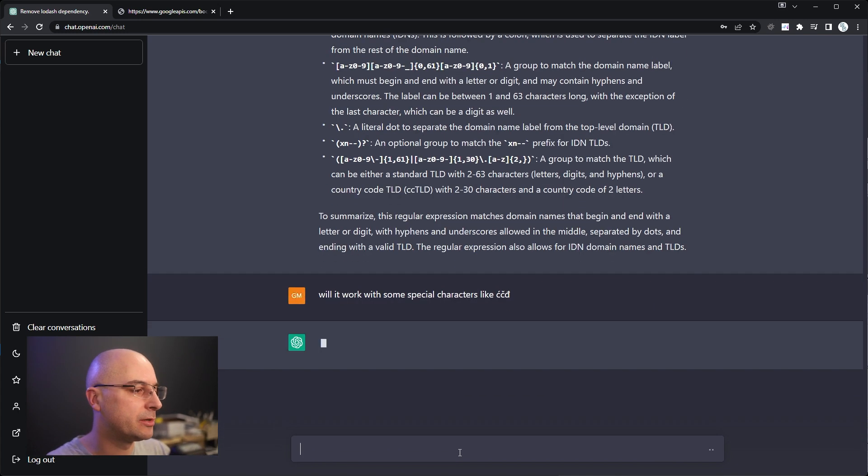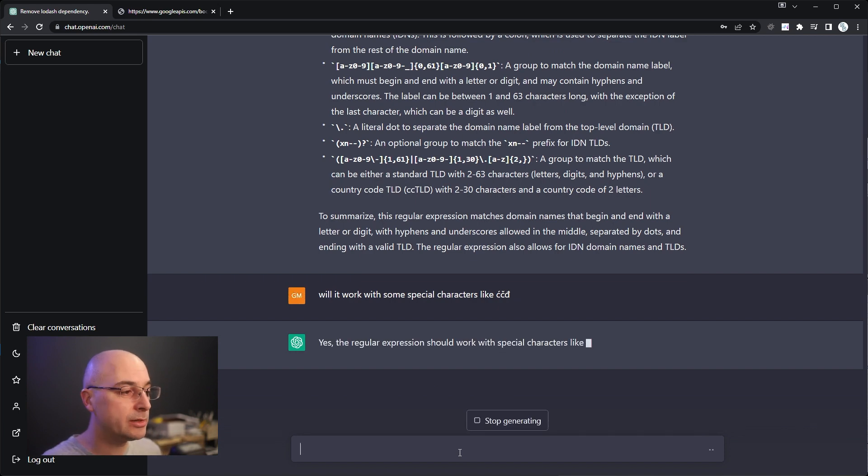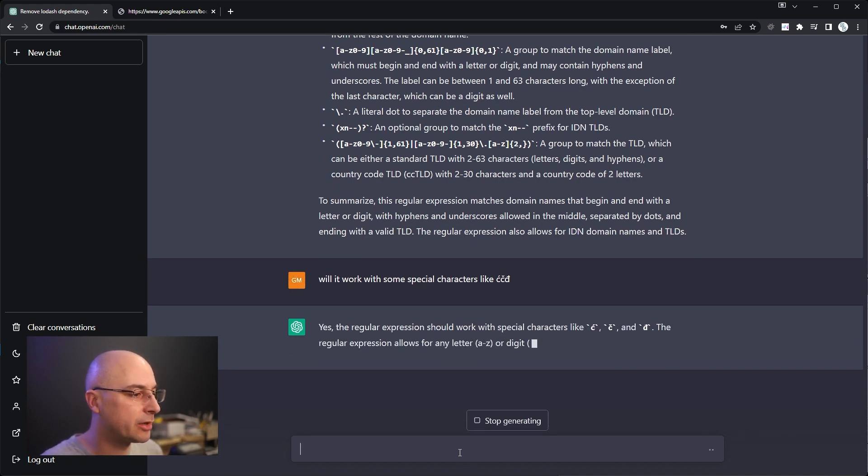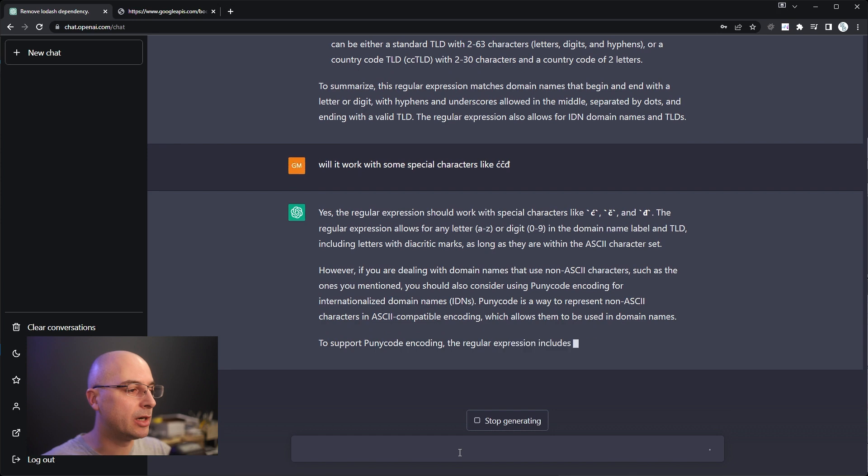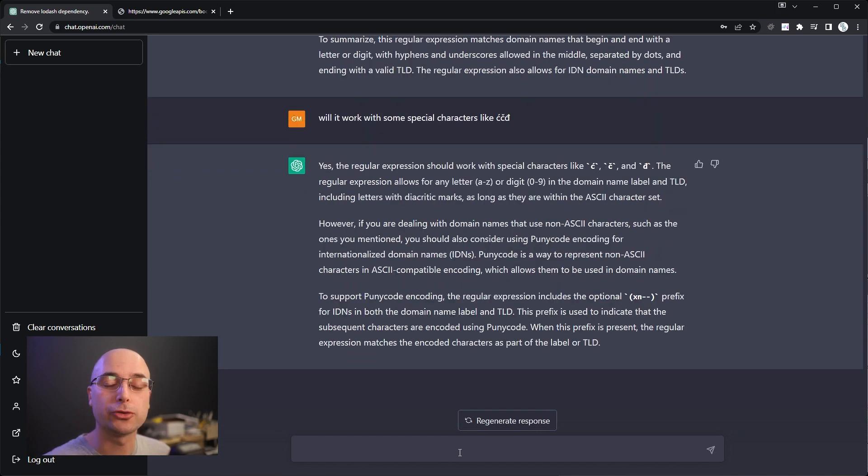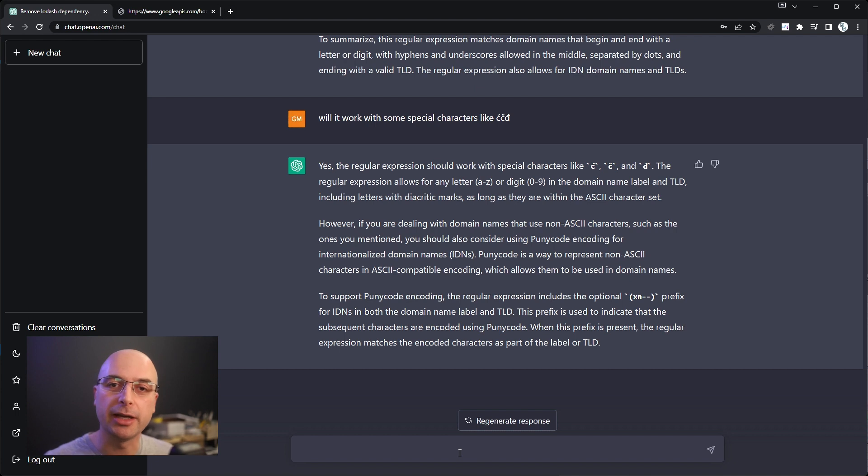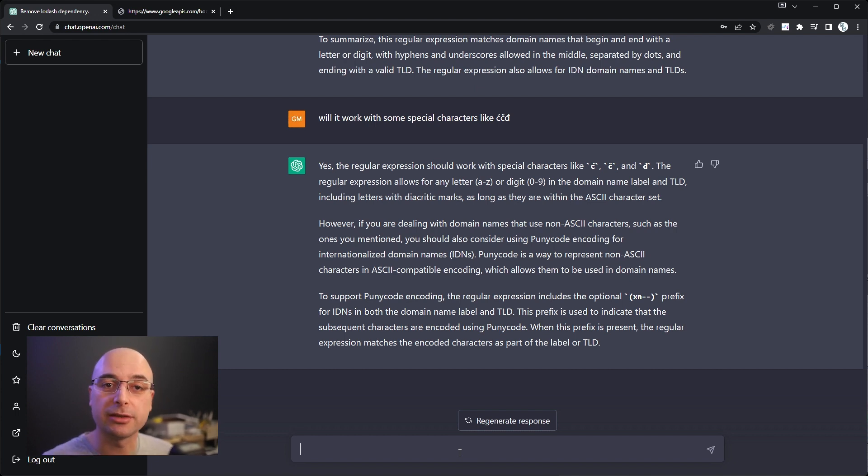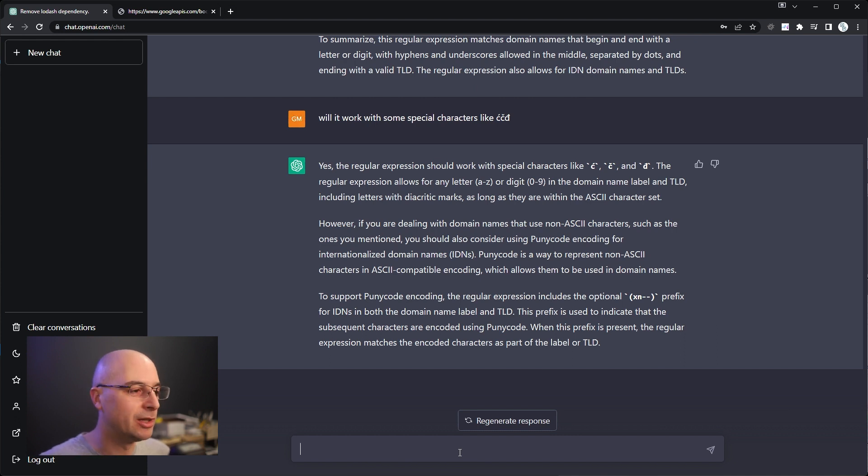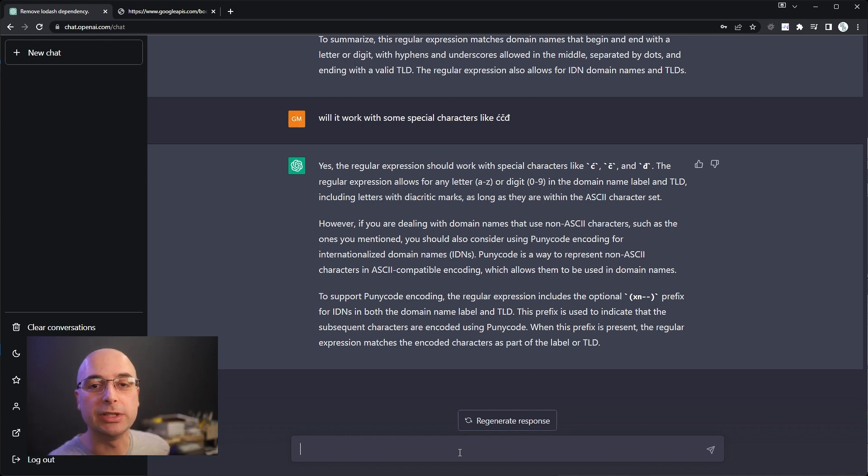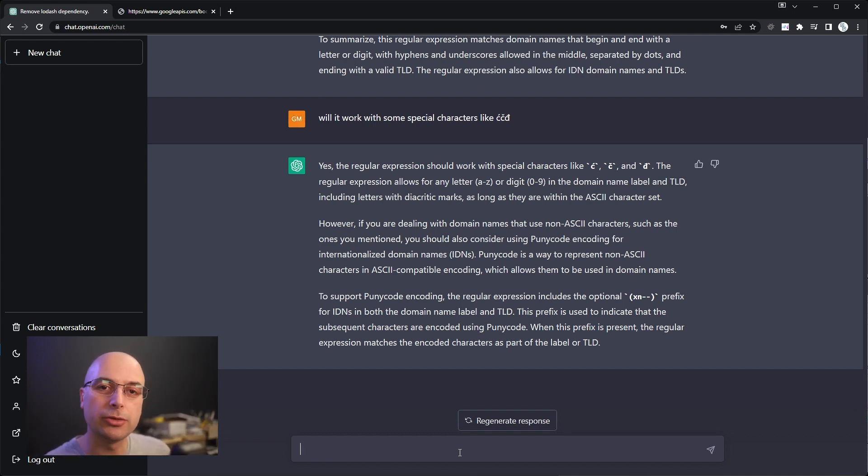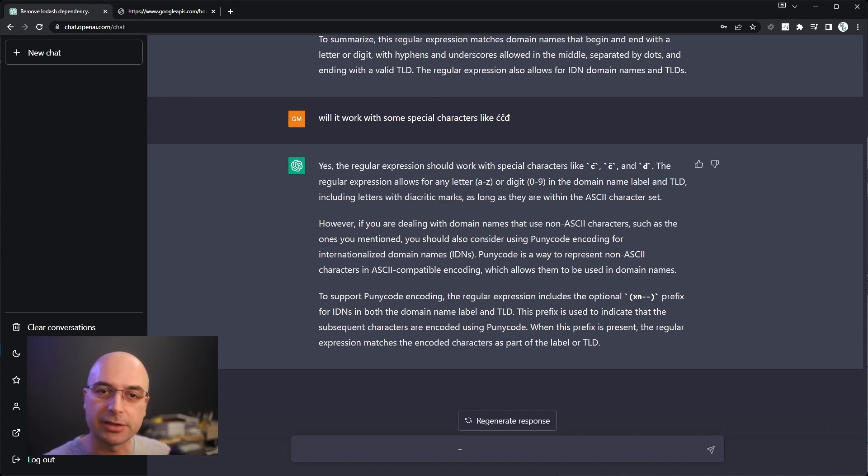We can go deeper because again it knows the context. We can ask will it work with some special characters like the Serbian alphabet with some special letters, and it can say that yes it should work with special characters however there are some explanations. Now of course you should check if this actually works because I don't really know regex. I don't think anybody really understands it. The few guys that understand don't bother making YouTube videos or they just lie on the beach.